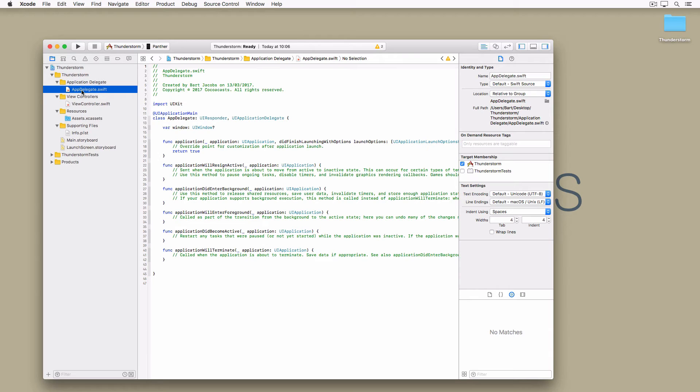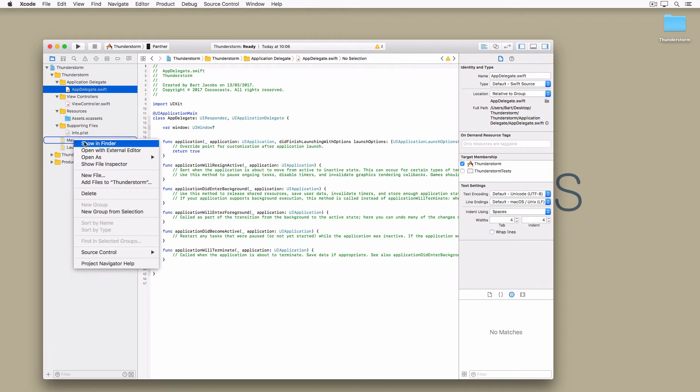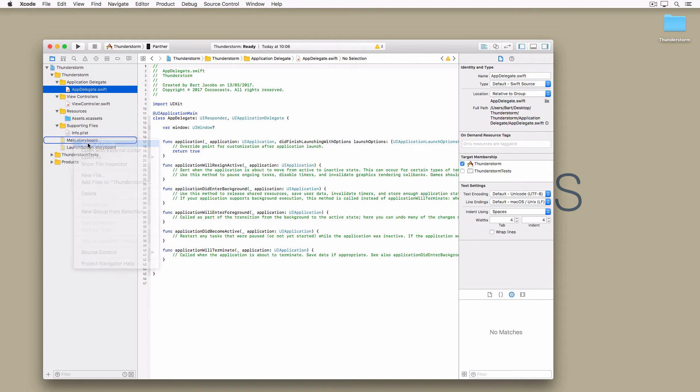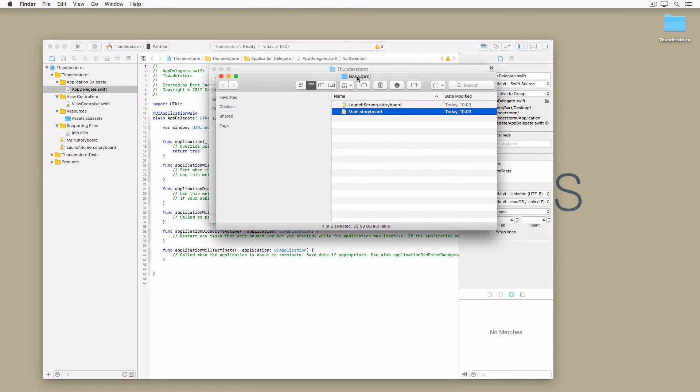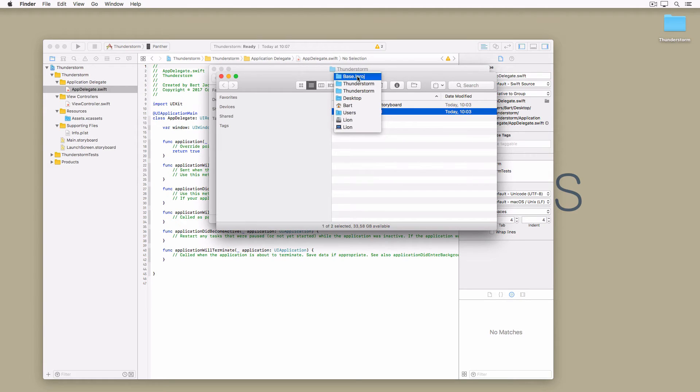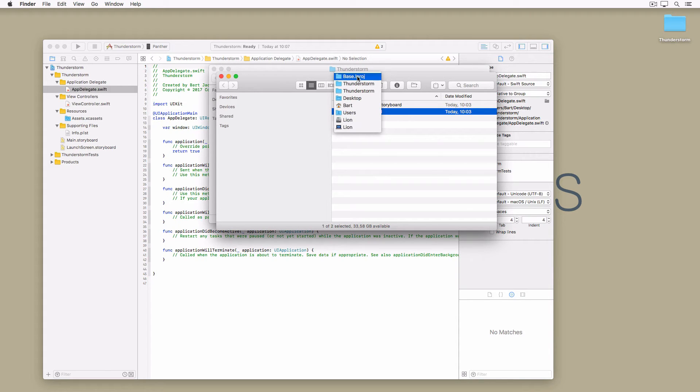I didn't mention storyboards. If you right click main.storyboard and choose show in finder, you notice that it is located in a folder named base.lproj. This indicates that the storyboard is localized. Personally, I never localize user interface files, including storyboards, because it makes managing translations a pain.